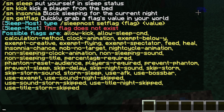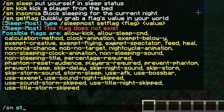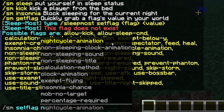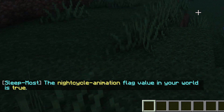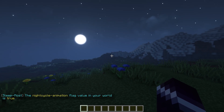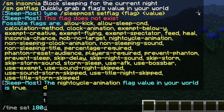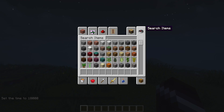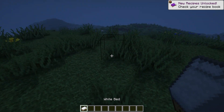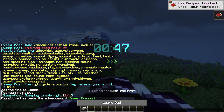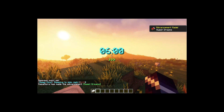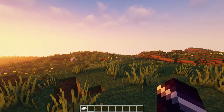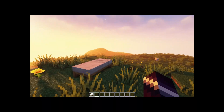Something very cool is the night cycle animation. I'll do /sm set flag, set night cycle animation to true, then set the time to 18,000, grab a bed, and lay in it — and you can see it plays a very cool animation where you literally see yourself skipping through the night. How freaking cool!